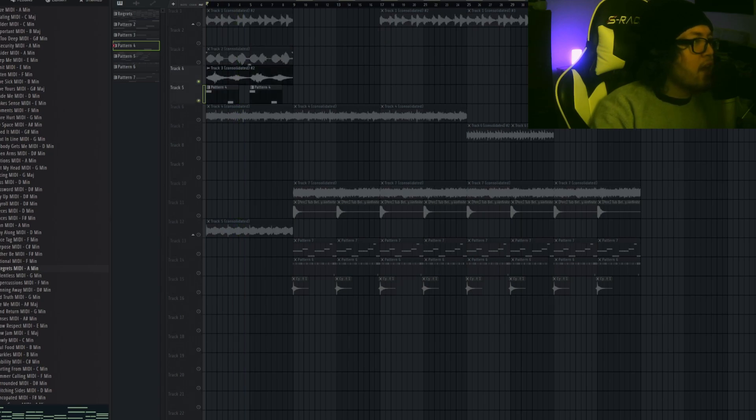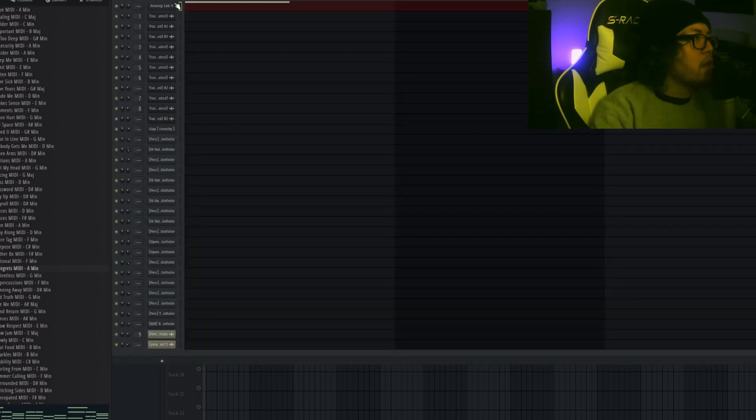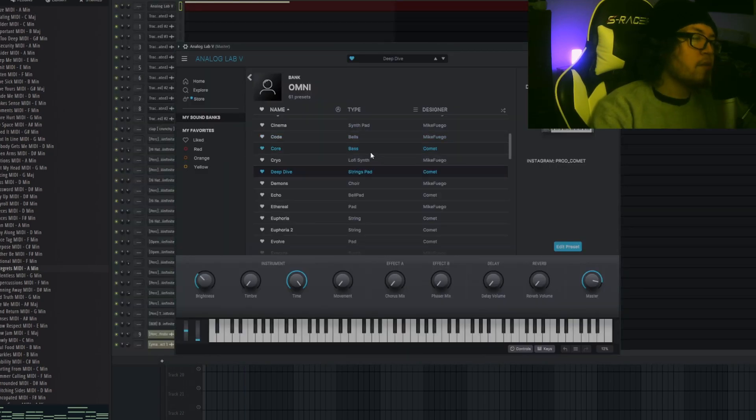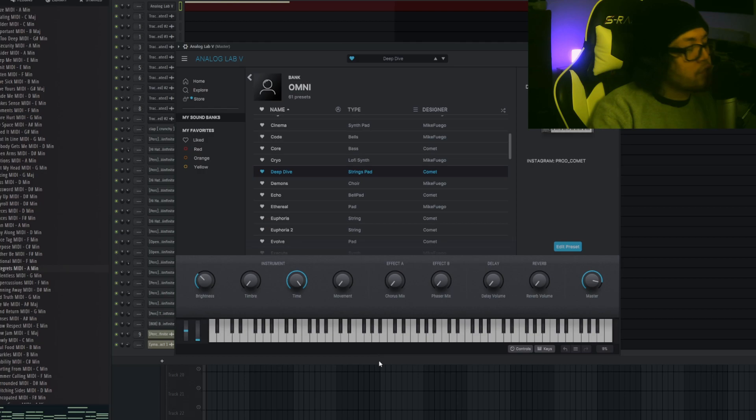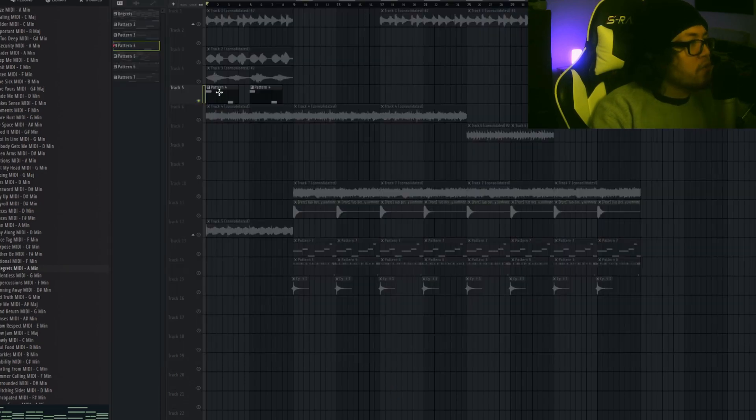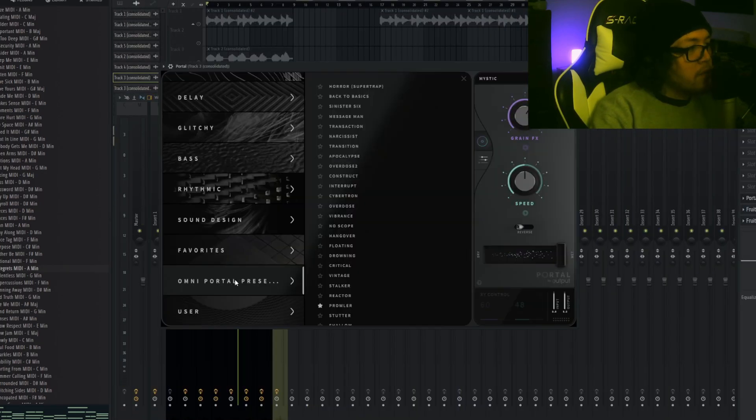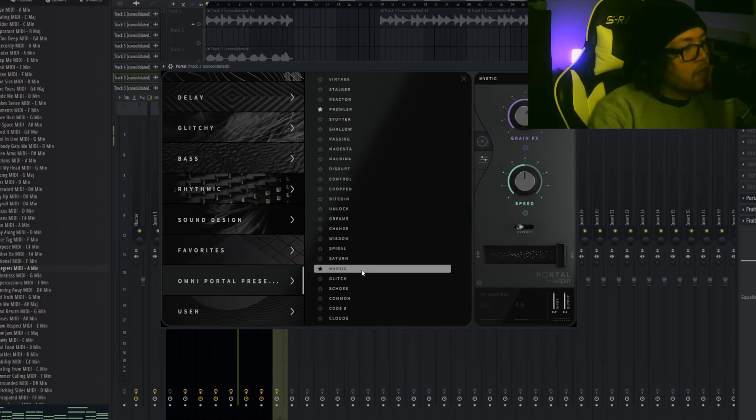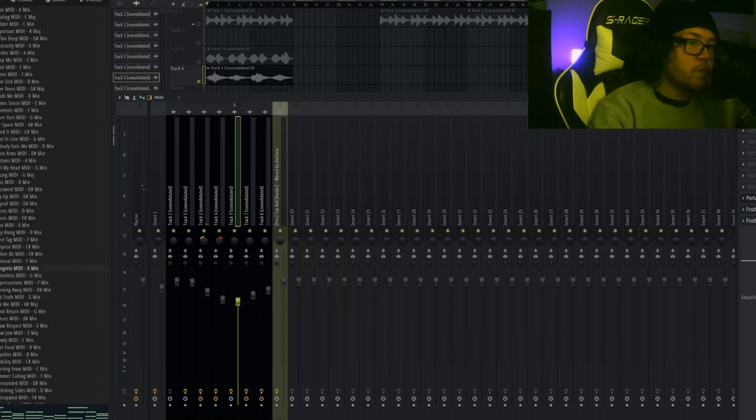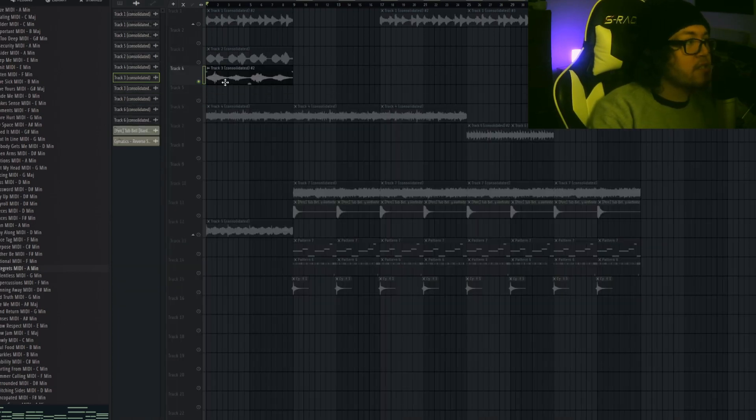Then again, I went into Omni again, went to the preset called Deep Dive. It's a string pad. Went to this quick MIDI pattern, exported it. I added some Portal. I went to the Omni preset bank and went into the Portal bank called Mystic. I also added some chorus, some reverb.